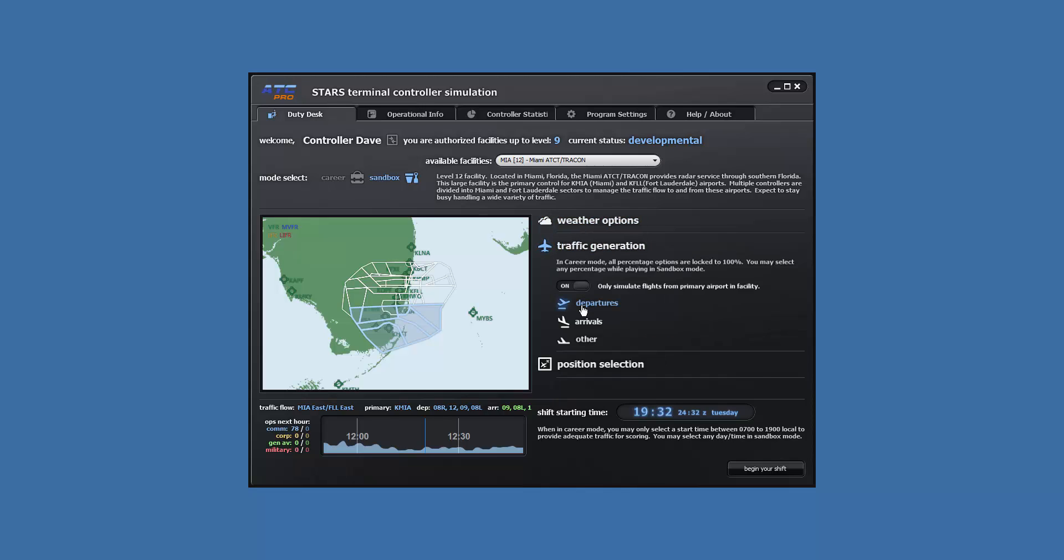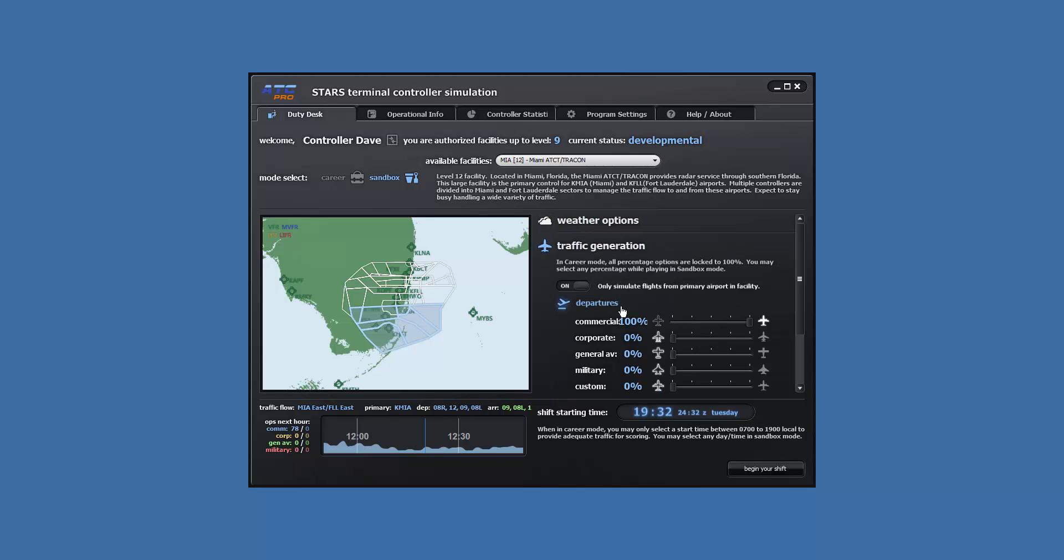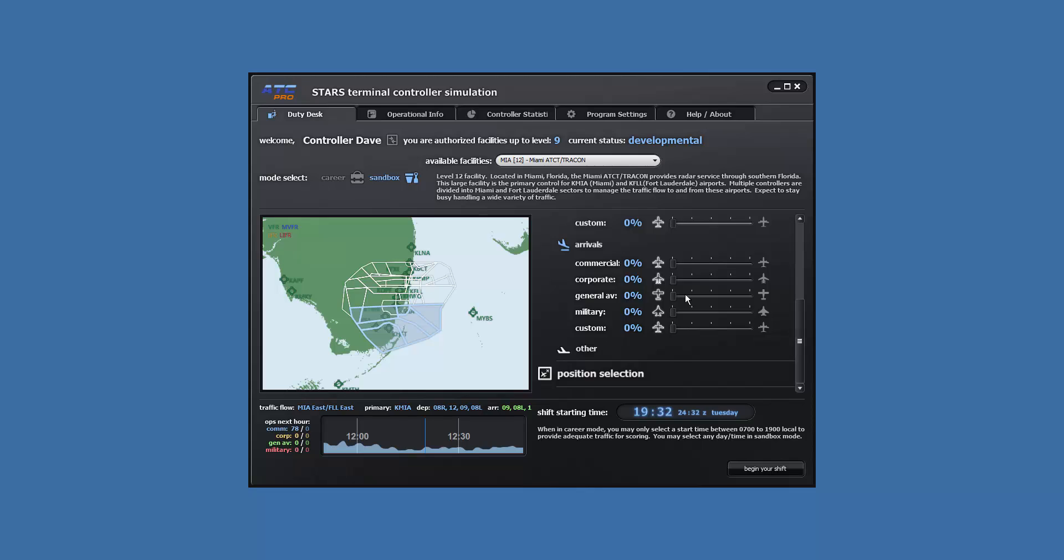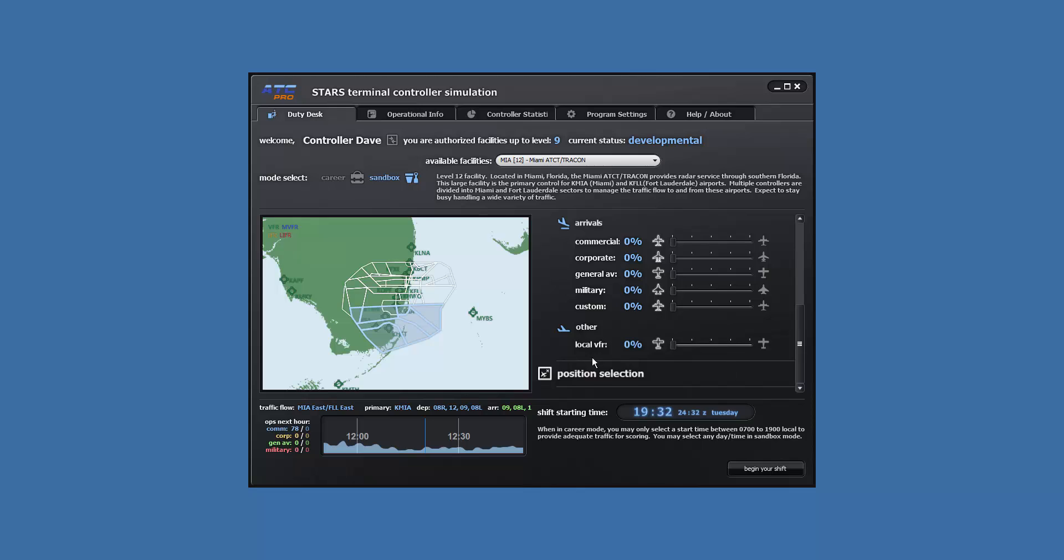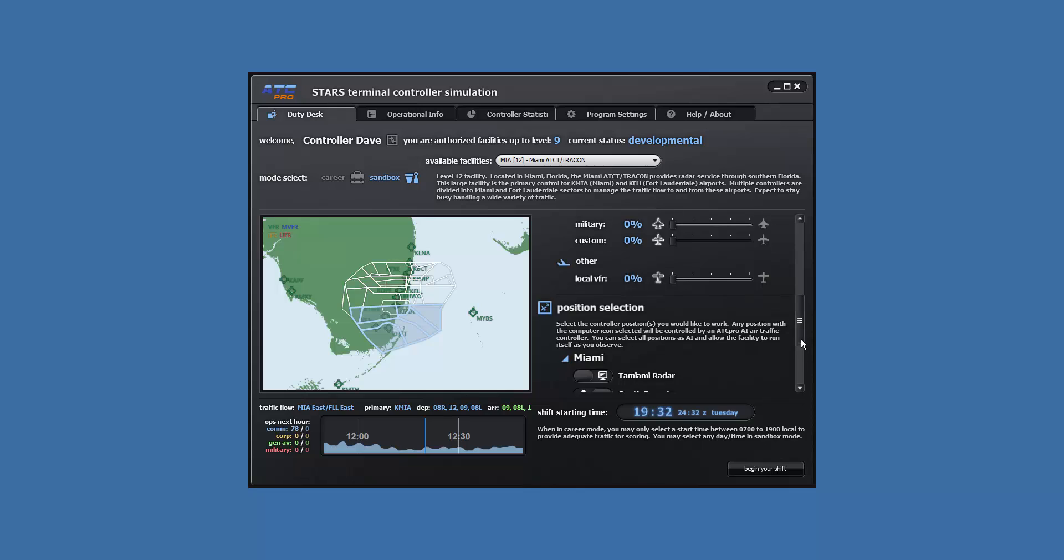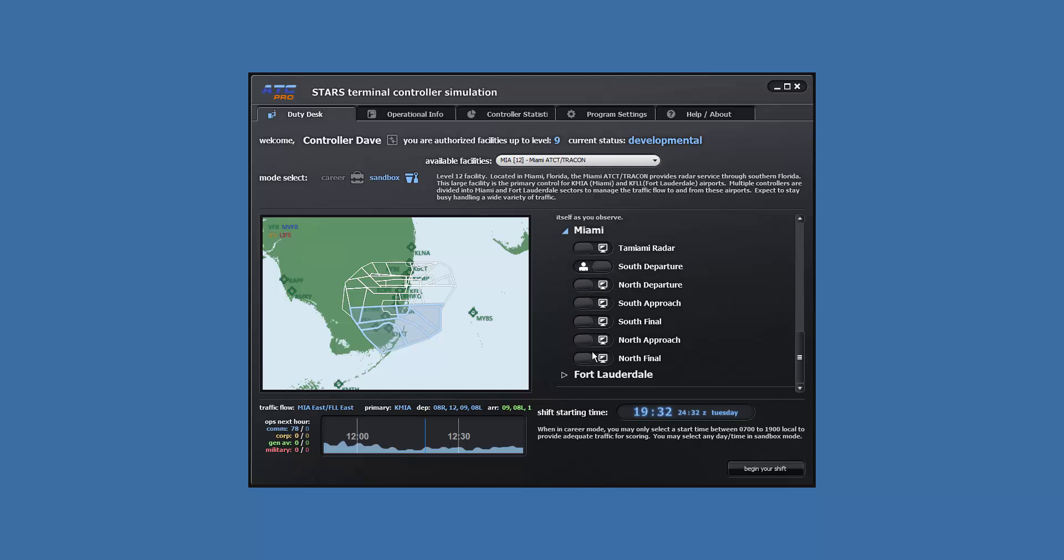For traffic, set commercial departures all to 100%, everything else 0%. For arrivals, commercial at 0% and everything else 0%, and for other all set to 0%. For your position, now set Miami south departure, that's whiskey, to user control, and all other positions to computer control.